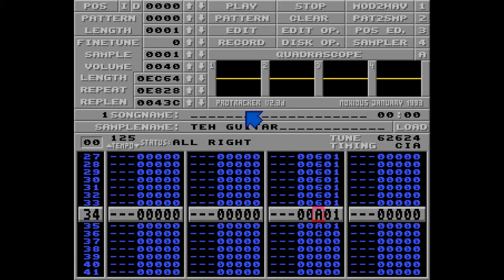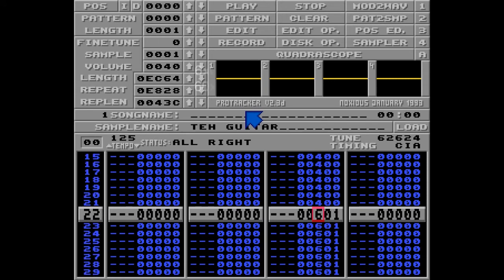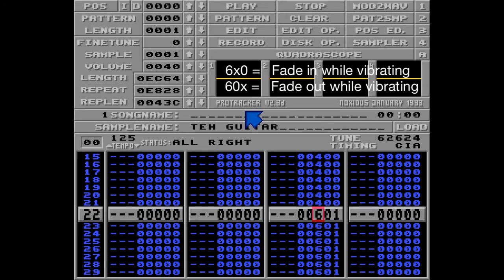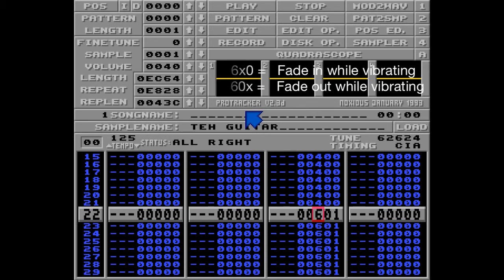The 6 command has all the same parameters as the A command, so if you fade it in, you do it with 6 something zero, and if you fade it out, it's 6 zero something. Let's hear it again.